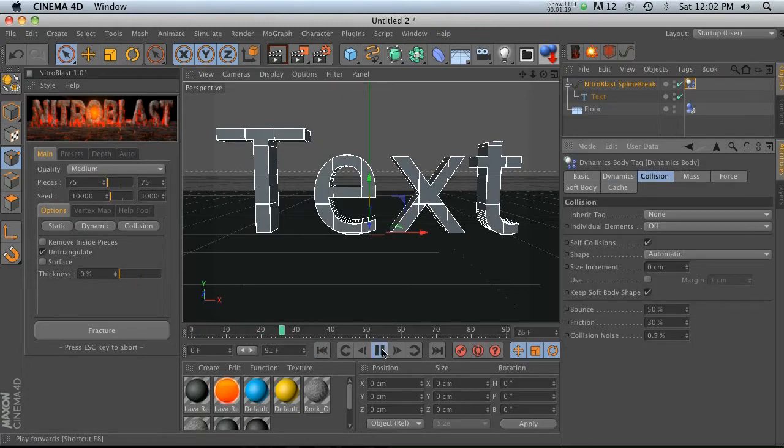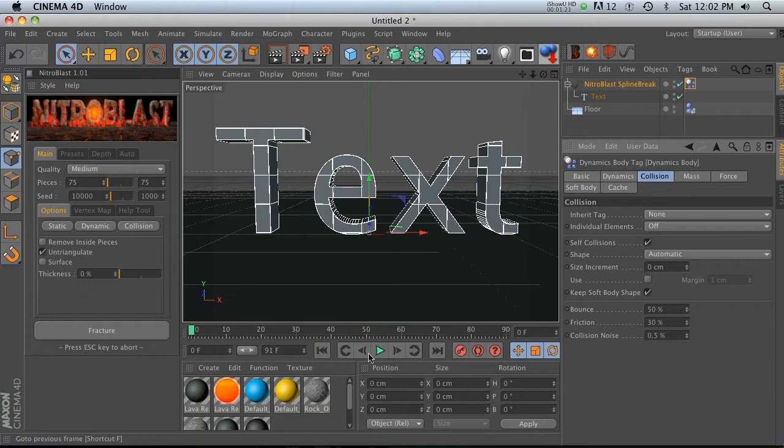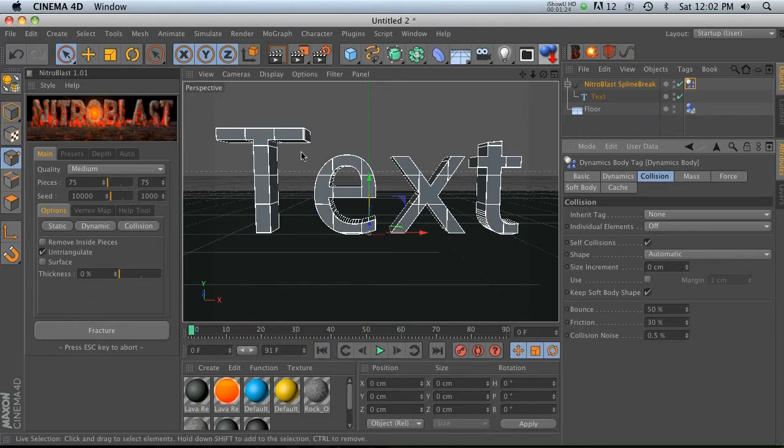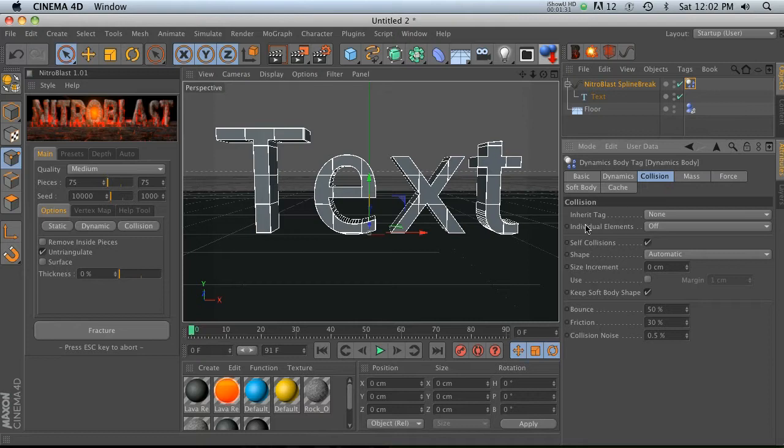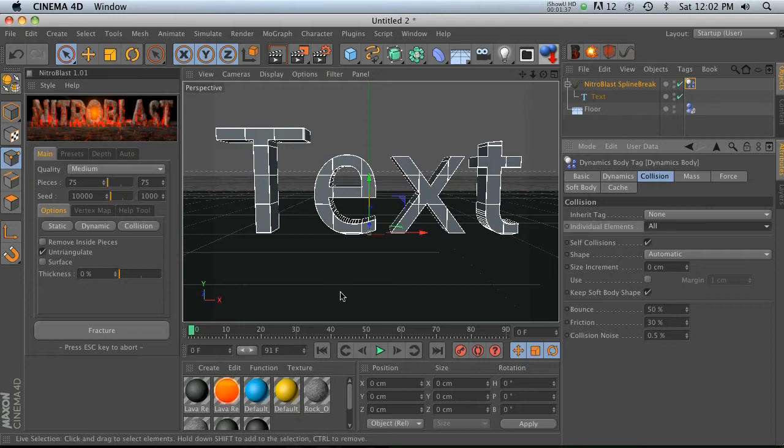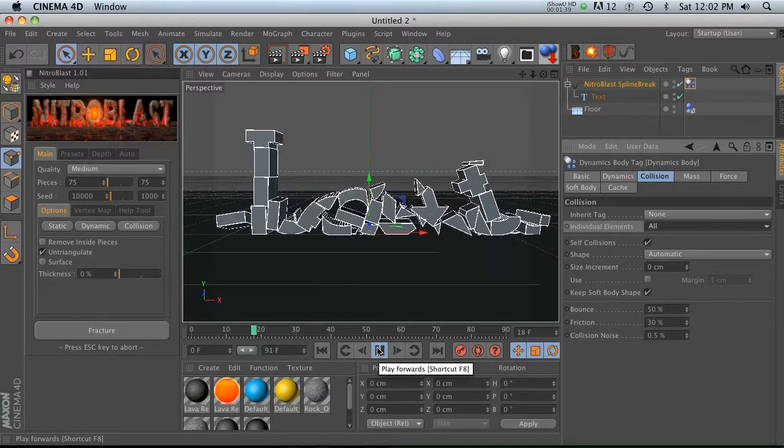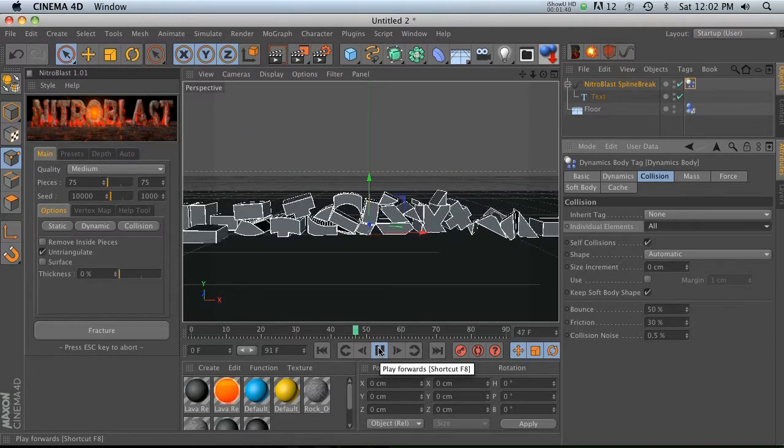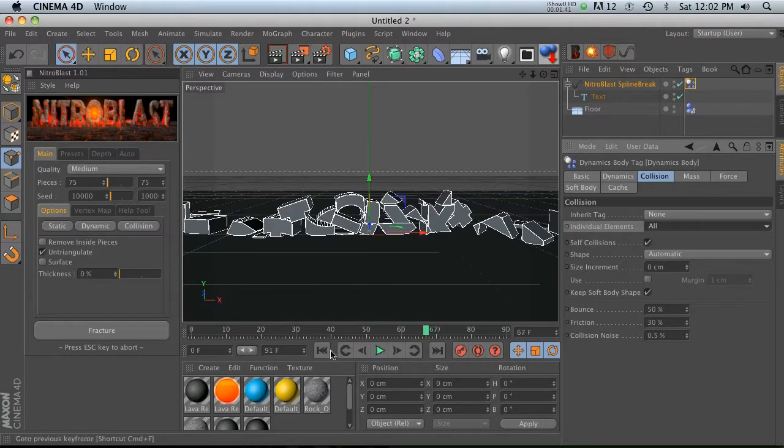Under collision, right now if you check this out, nothing's going to happen. That's because it's treating this as one piece, not separate little chunks. All we need to do is change individual elements from off to all, and that'll treat all these little chunks as individual elements. Then when we hit play, they're all going to fall down as little chunks, which is really cool.